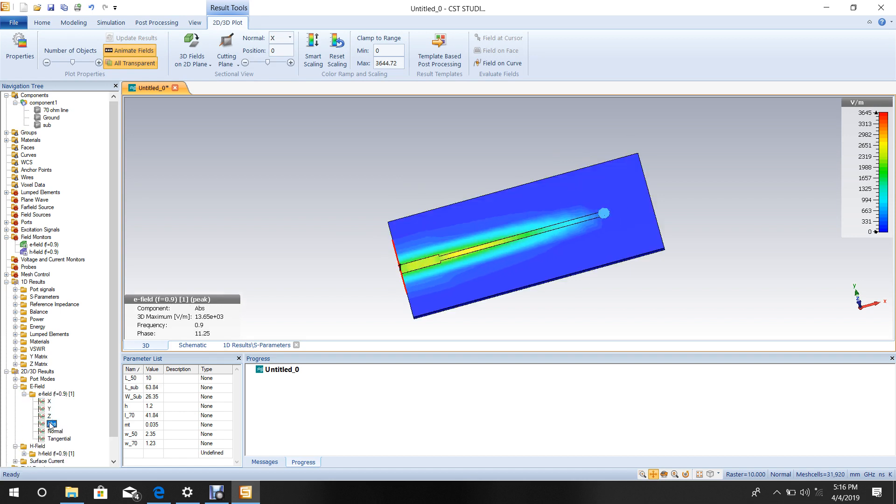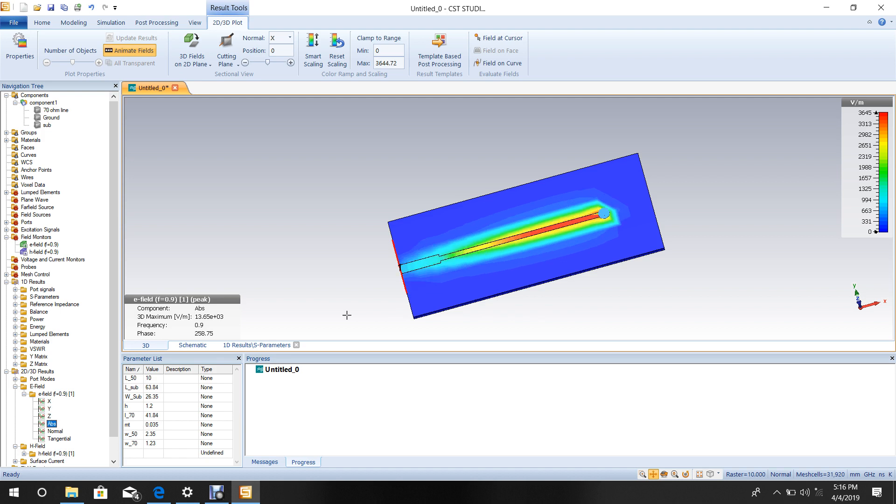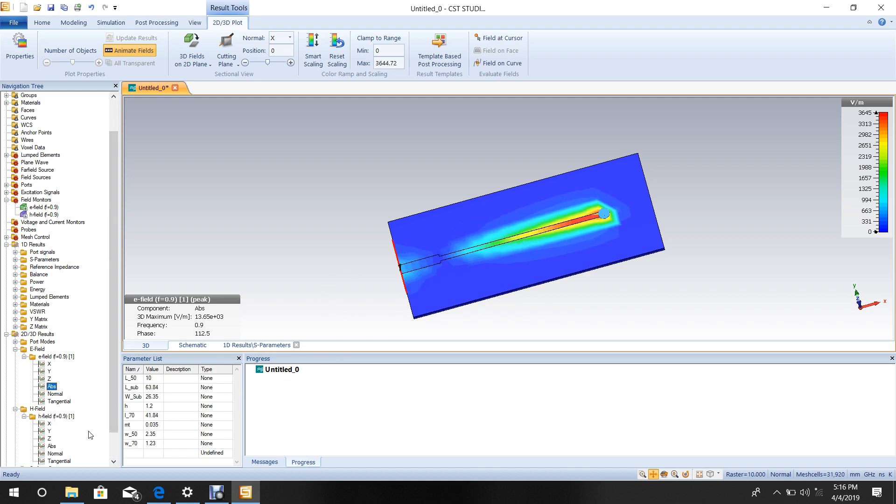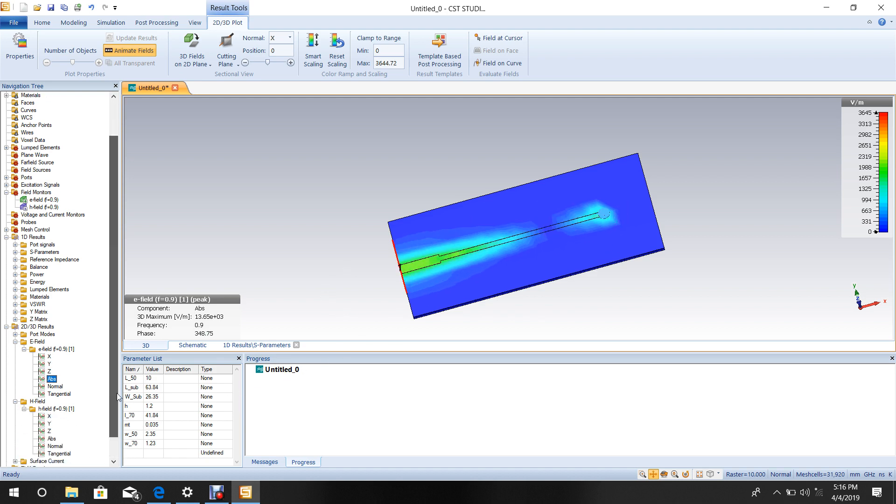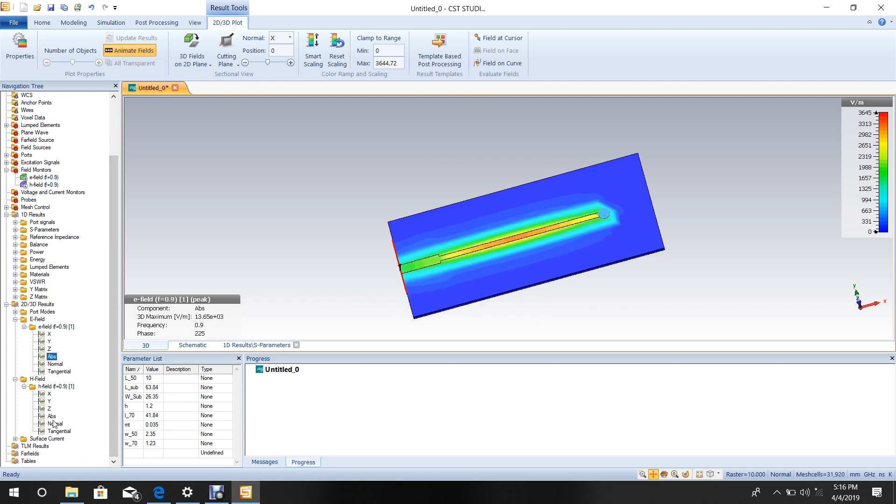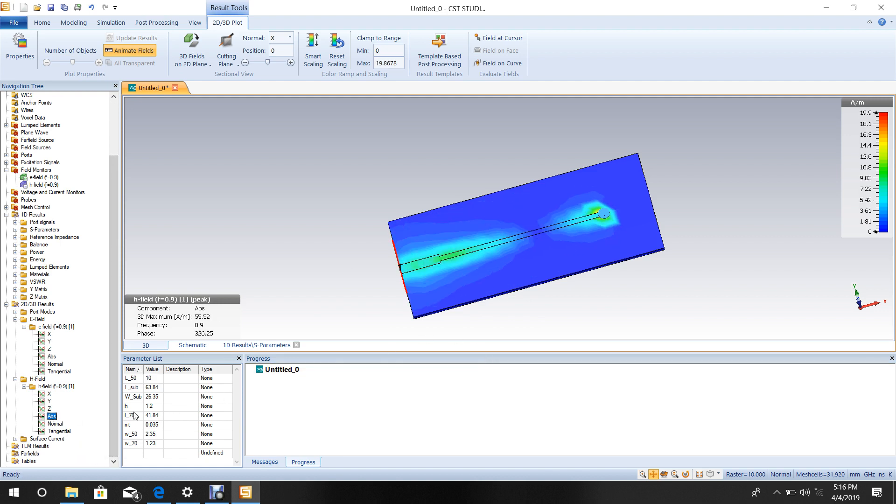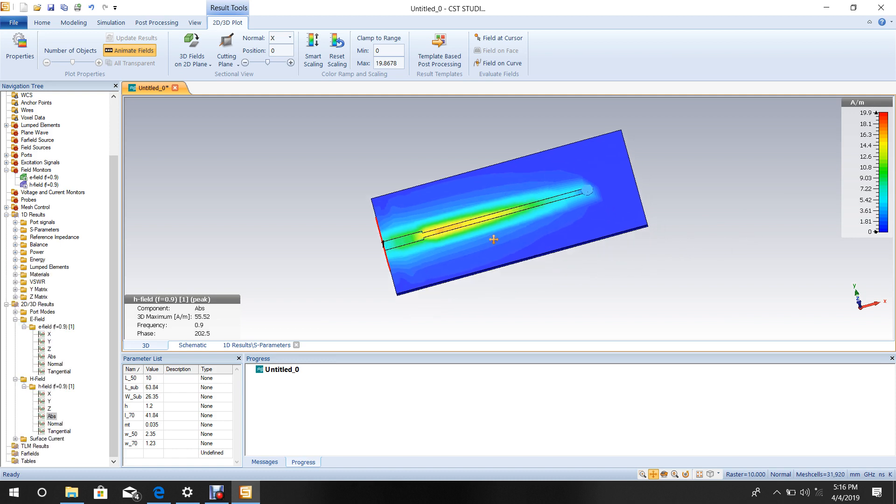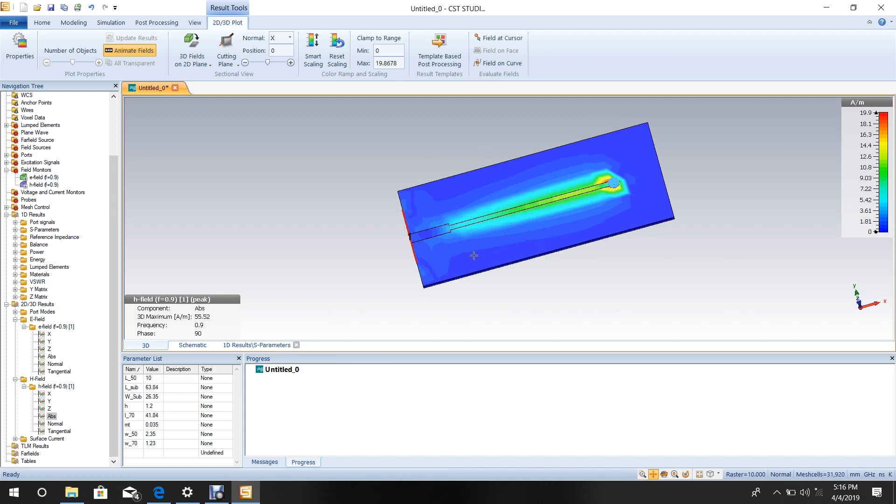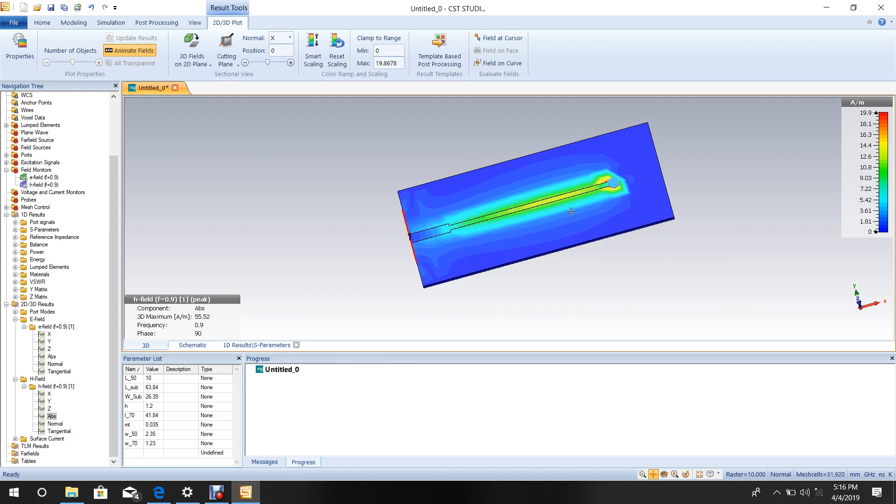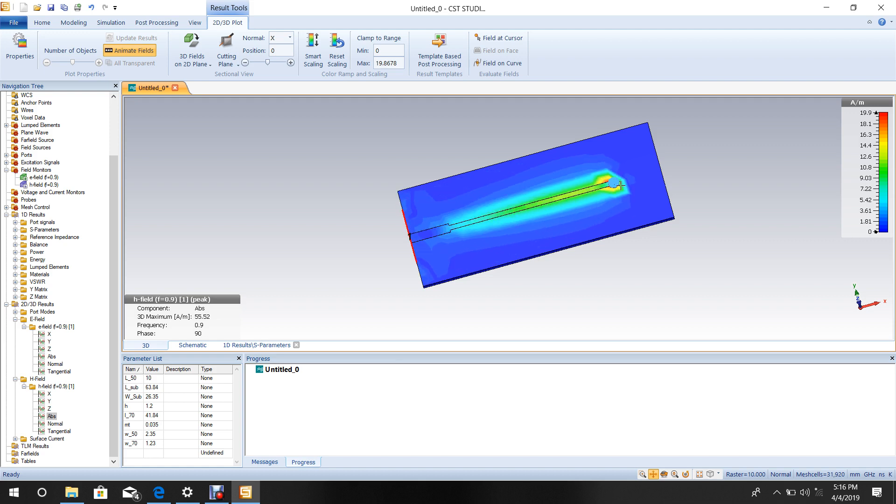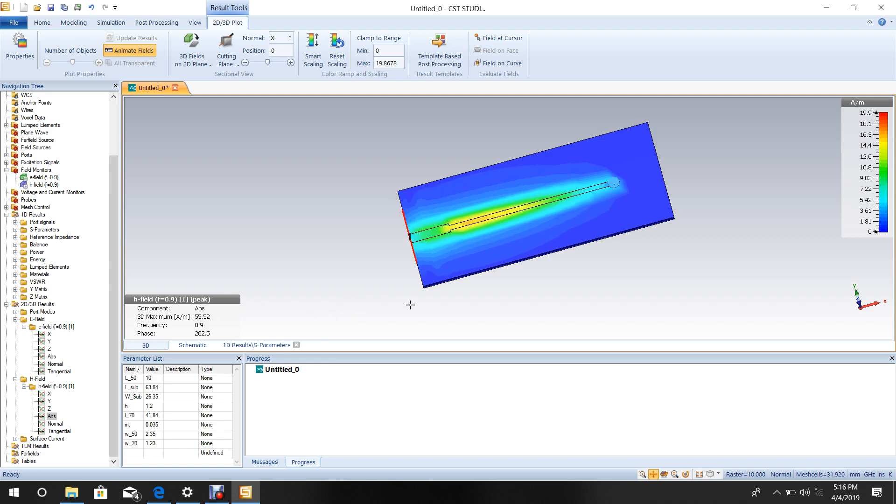You can see the E field and H field at this frequency. This shows the electric field distribution in the transformer pattern. The H field shows how the magnetic field is distributed from the 50 ohm line through the 70 ohm quarter-wave transformer to the 100 ohm load. That's all, thank you.